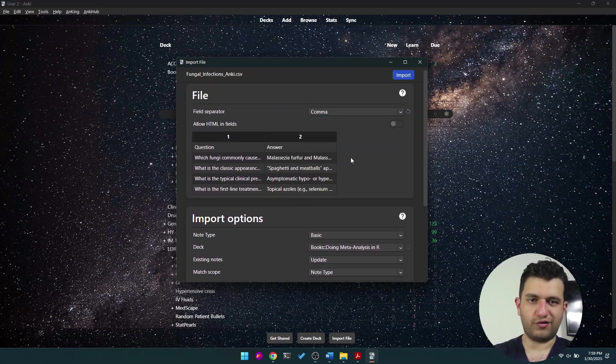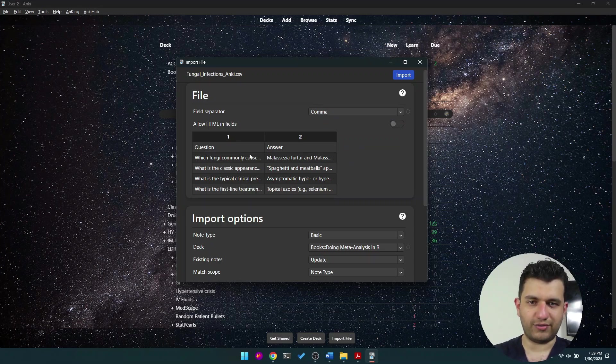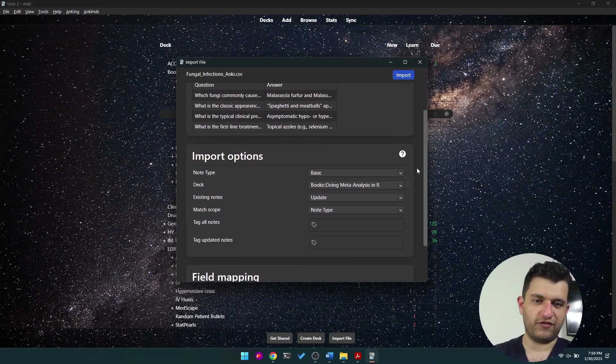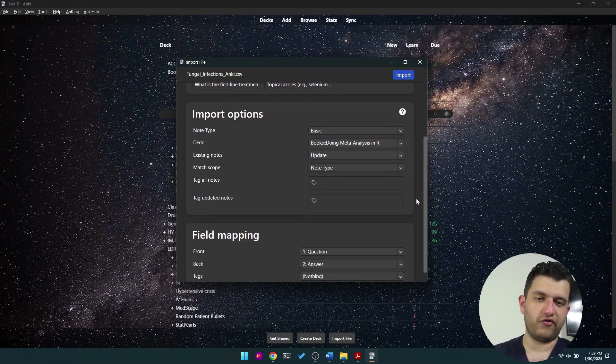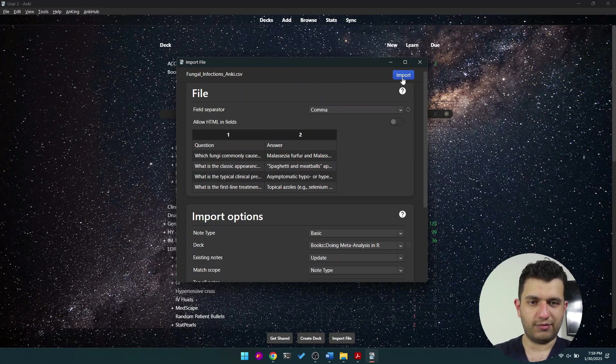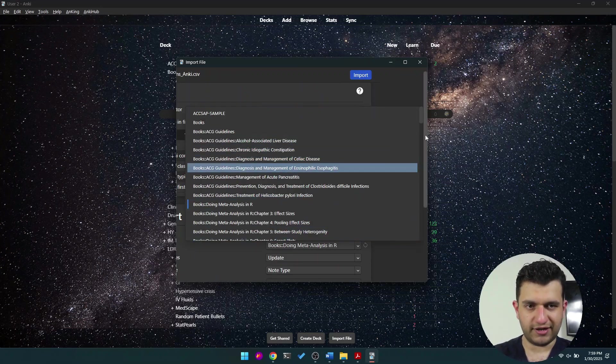So here you have to choose comma. As you can see, now you have a question and the answer. So choose comma when you use a CSV file. And now I'm importing it, but let's import it elsewhere.